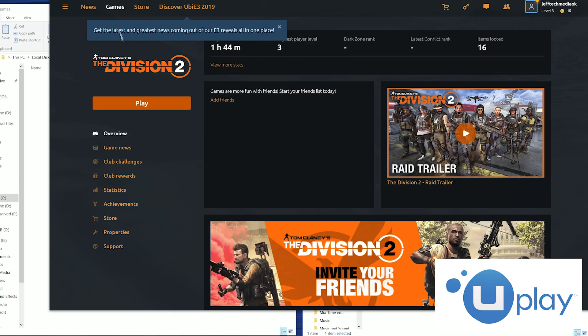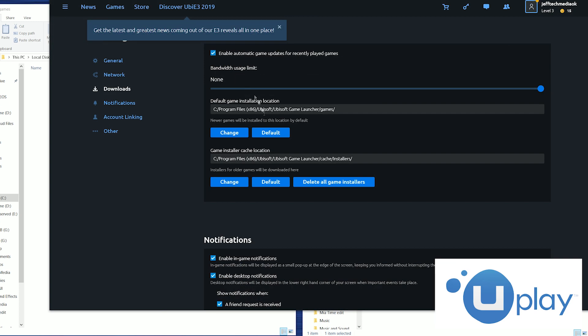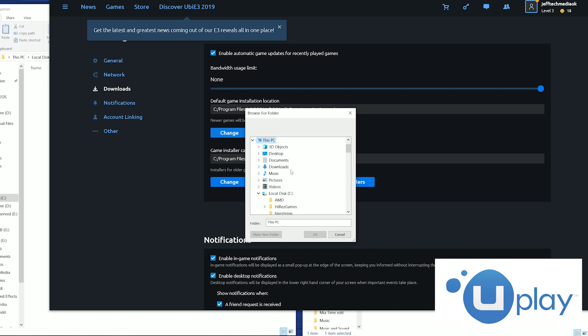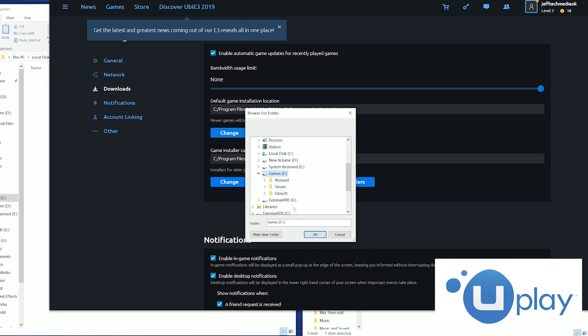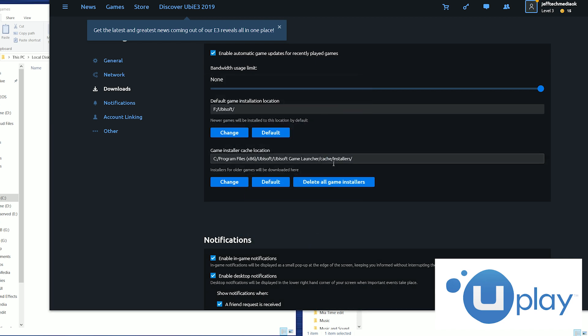Then we're going to go back to the Uplay launcher and in the top left we're going to press the three little lines and go down to settings and on the left go into downloads and from there press change. In the drop-down select this PC then go all the way down until you see your new hard drive. Press the little arrow and there you're going to see your Ubisoft folder. Press OK once you have that selected.